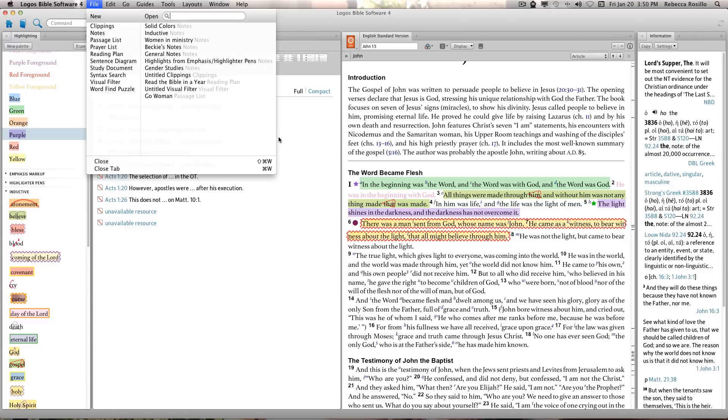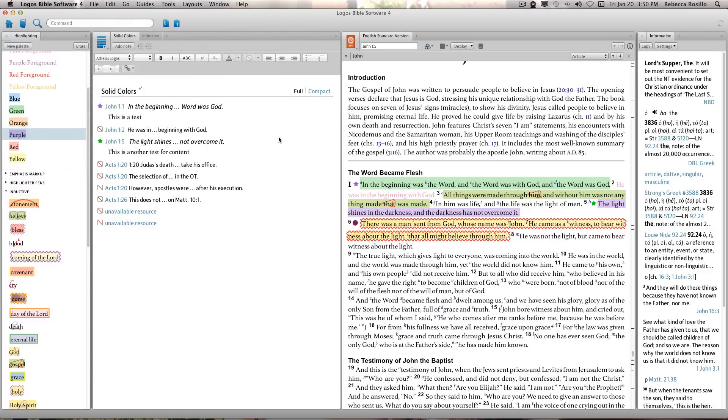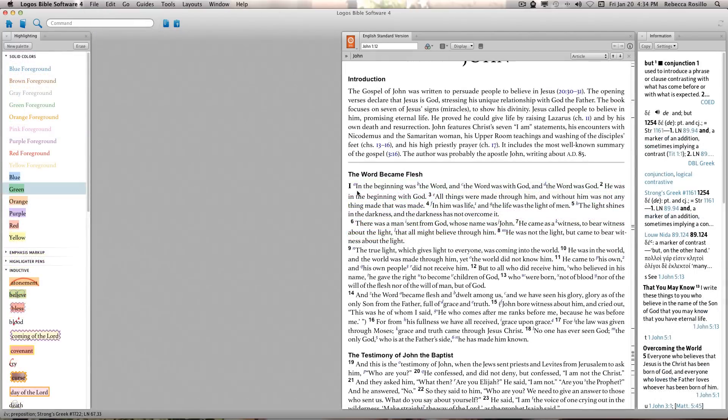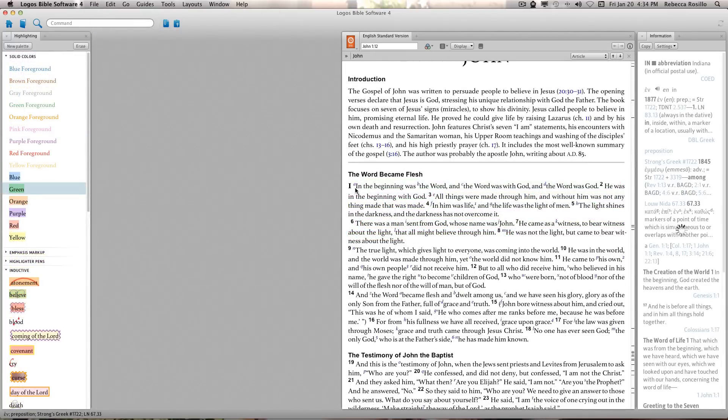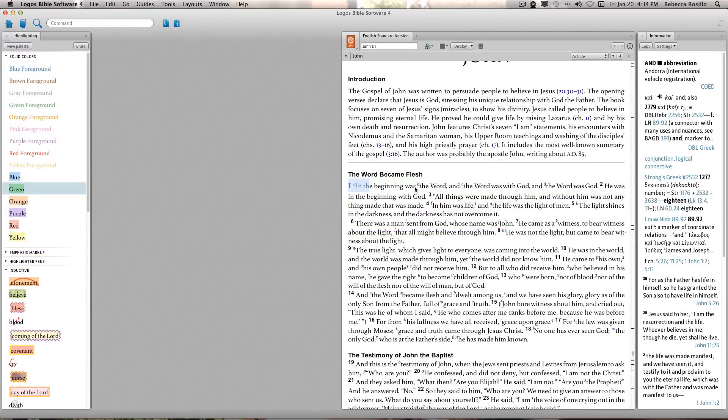For example, when making a highlight for John 1.1, a note item is created along with the selection you highlight.